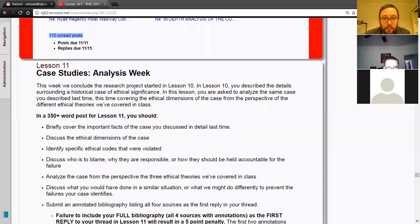Welcome to Engineering Ethics. It's November 14th, Monday, and we're in week 11. This is going to be a short meeting today. I just want to go over the week 11 assignments to make sure everyone's on the same page.